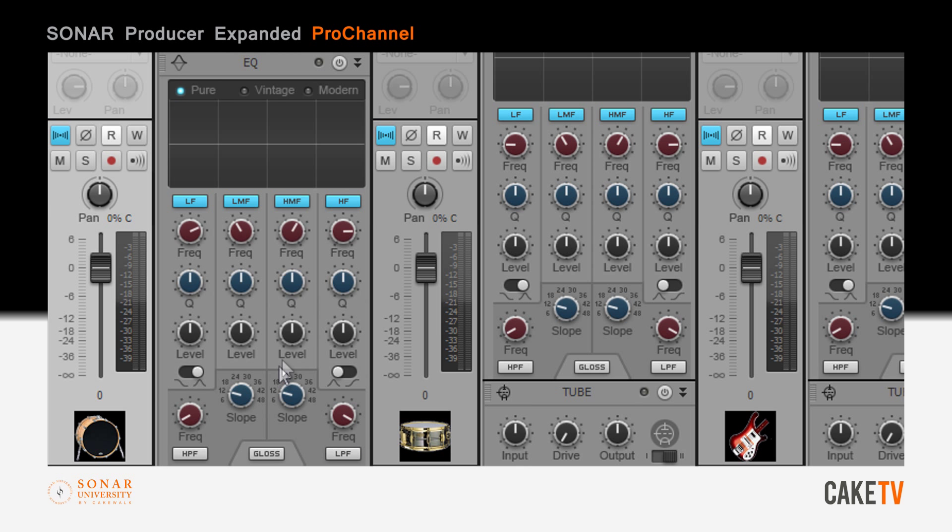By placing the EQ into vintage mode, the Pro Channel is now configured to emulate the components of a classic large-format British console.